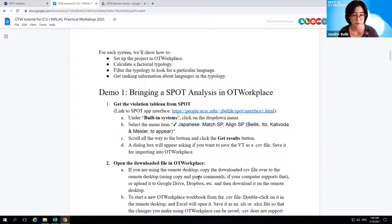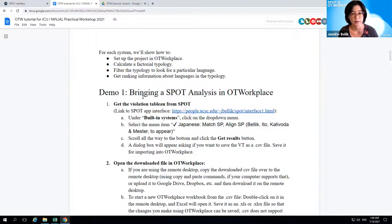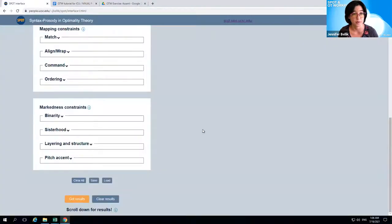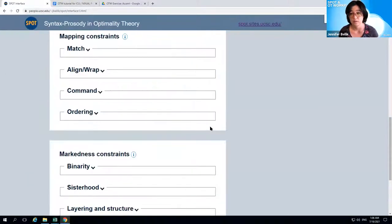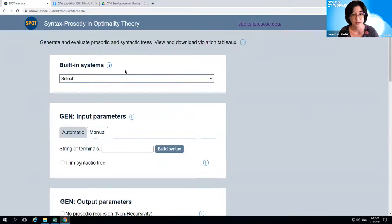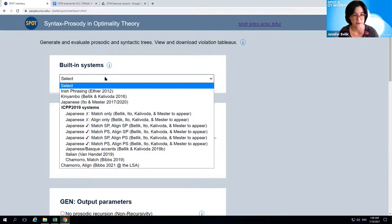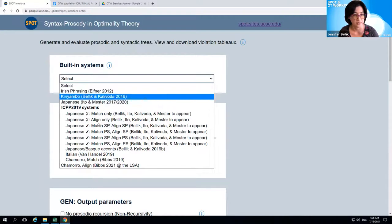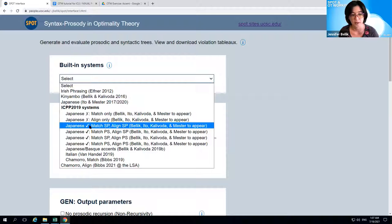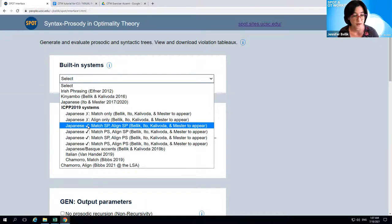Demo one is bringing a SPOT analysis into OT Workplace. Let's start by getting the violation tableau from SPOT — we need to go to the SPOT app interface. For this one, we're going to use a built-in system. Here's the SPOT interface. Yesterday we didn't do anything with the built-in systems, but today let's use one. At the top there's a section, and when you click on the menu, you can see a drop-down menu. We want the one that says 'Japanese with the check,' meaning this system captures the Japanese phrasing pattern with the asymmetrical treatment of uniformly left branching versus right branching forward phrases.